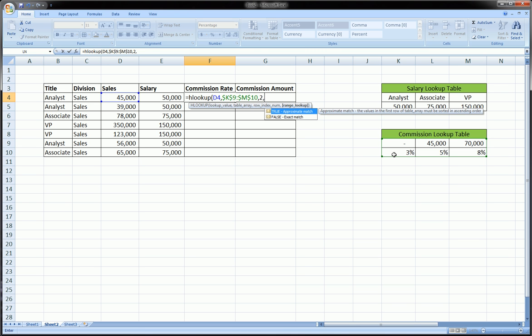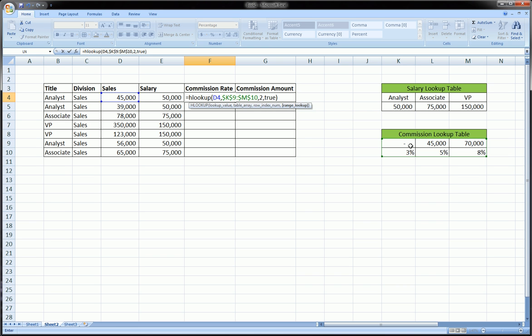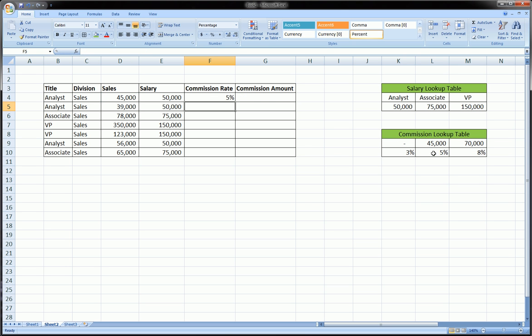And then this time, instead of typing false, which is an exact match, we obviously aren't looking for exact matches here because sales can be any and every number in between each one of these buckets, as opposed to when we're looking up names or text, we want exact matches. Here, we type true, which conveys to Excel that we want an approximate match. So, let's see. This guy right here, the first employee we're doing, falls right on the edge of the two lower salary, commission buckets. So, like I told you, anything from 45 and up will get 5%. So, he should get 5%, and he does.